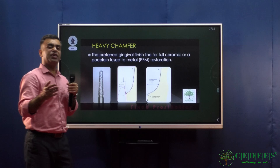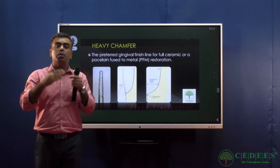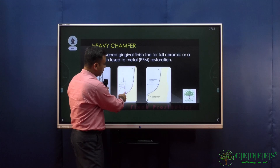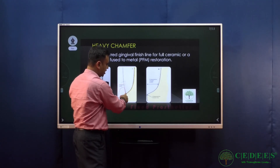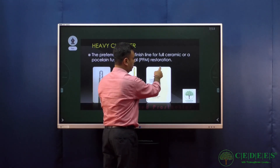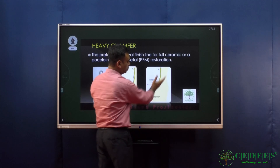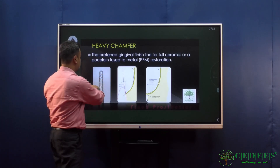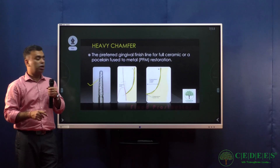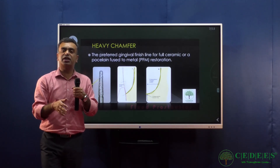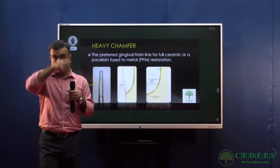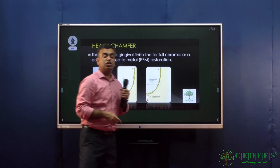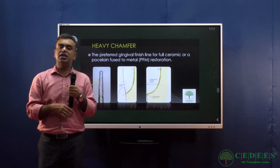A heavy chamfer is similar to a chamfer but requires more tooth reduction. As seen in the diagram, the heavy chamfer has greater reduction compared to the regular chamfer. It is prepared using a round-end burr rather than a torpedo-shaped burr. Heavy chamfer is used for PFM or all-ceramic crowns because its rounded edges reduce stresses on the ceramic.